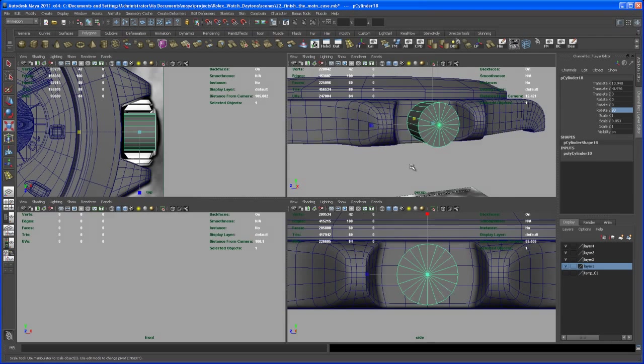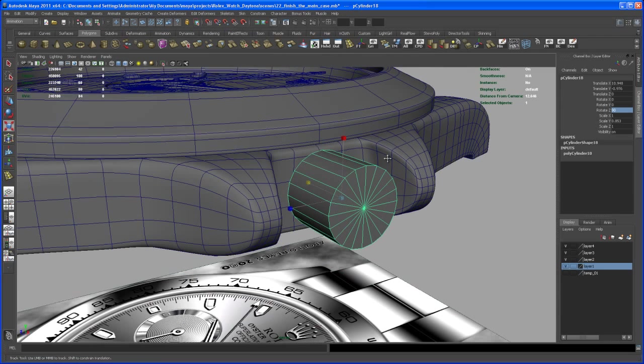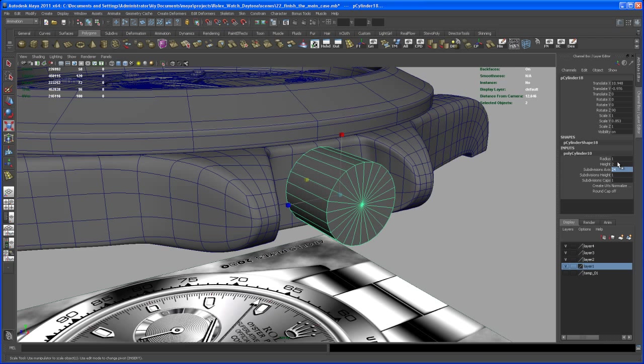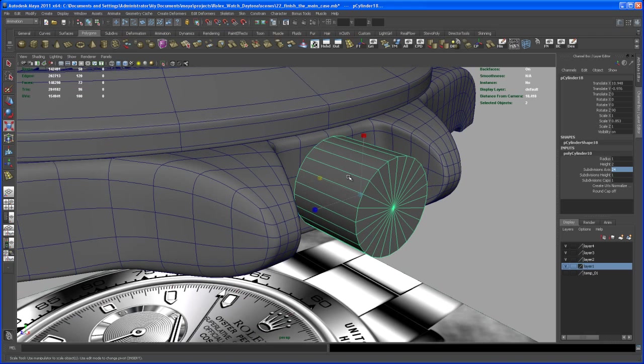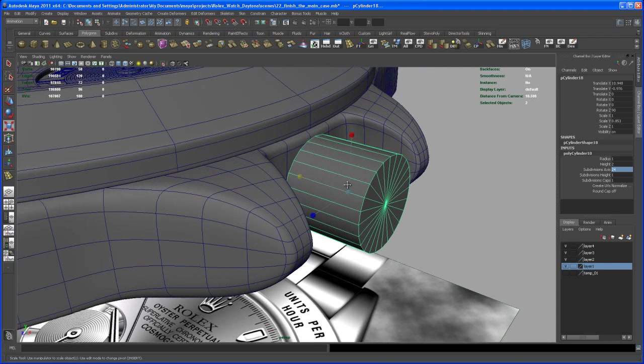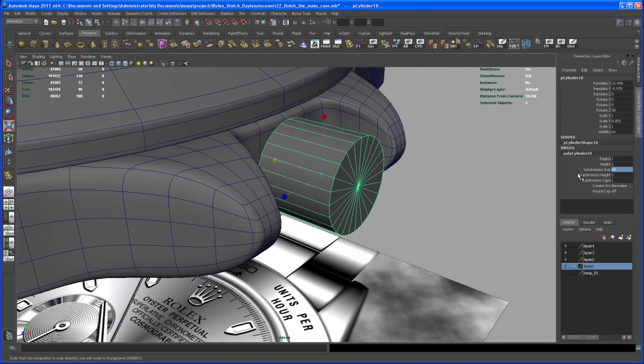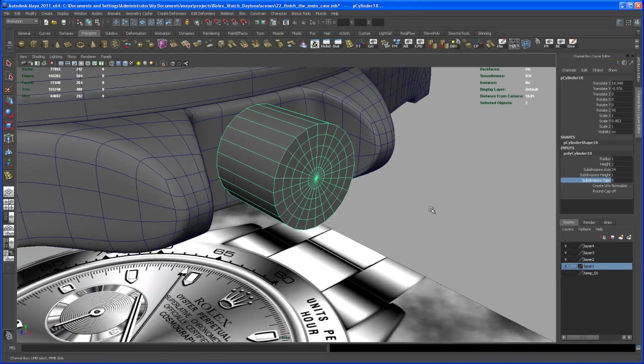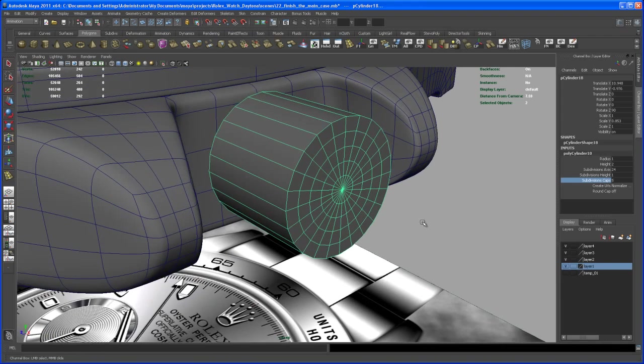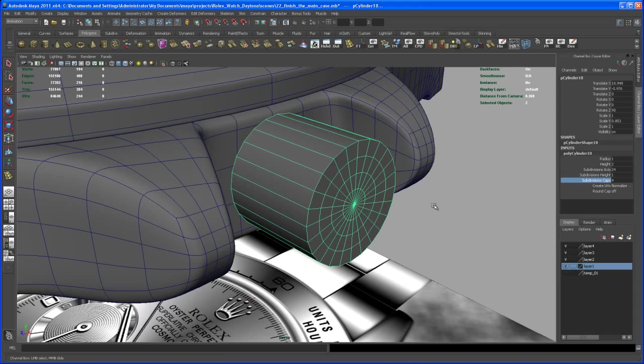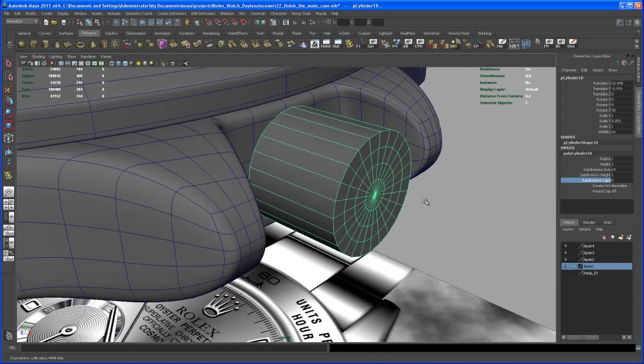Let's change the subdivisions here under the inputs to 24. I was actually going into those images I found via Google and counted those things that are coming out of that cylinder. Let's also change those subdivision caps here to something like five, four would even work. So let's do four subdivision caps.